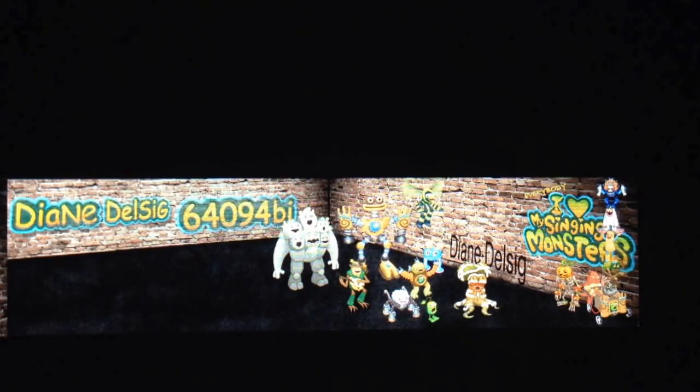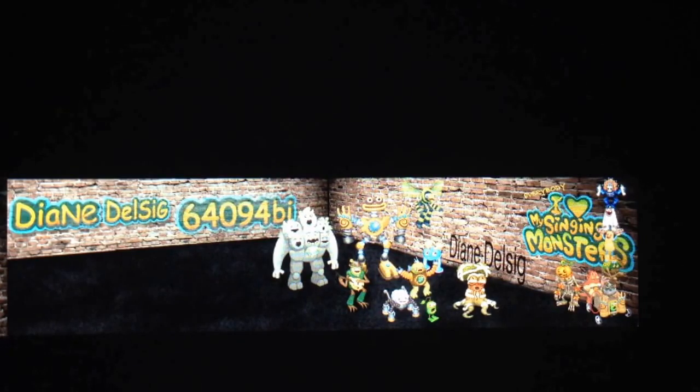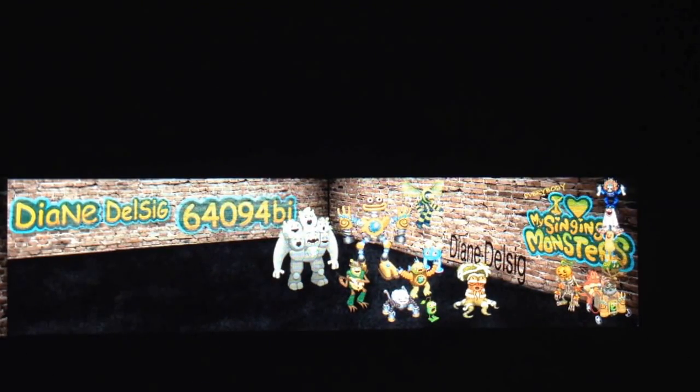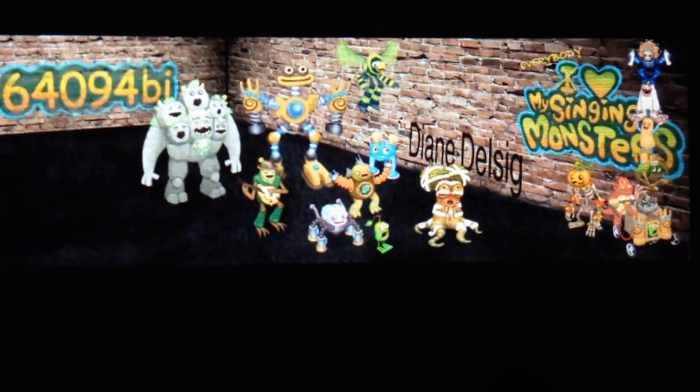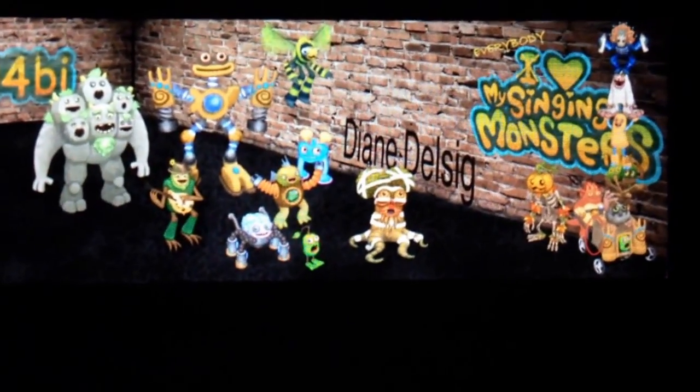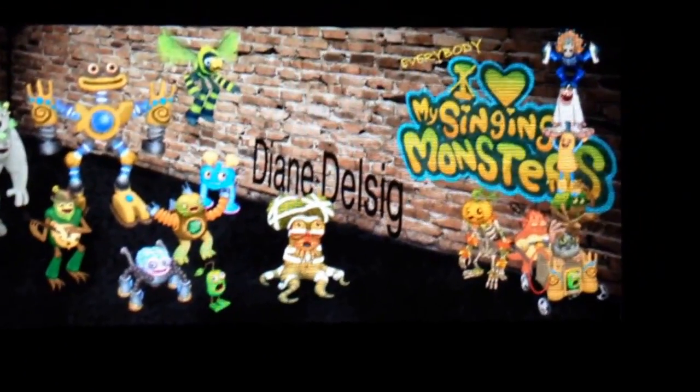The images I use are from the Wikia site. I almost exclusively use the images provided by Matt from Big Blue Bubble. He has some beautiful, high-quality images that are there that we can take and use. This is one I created using the Art Studio app.